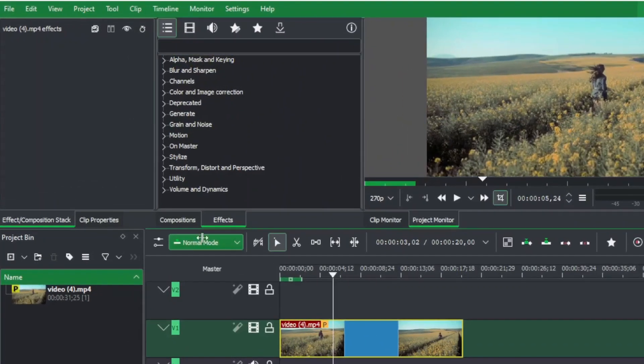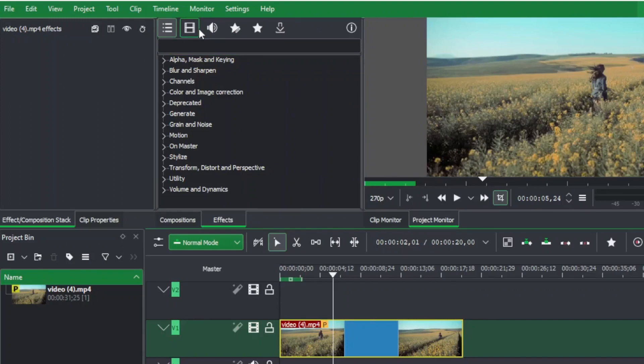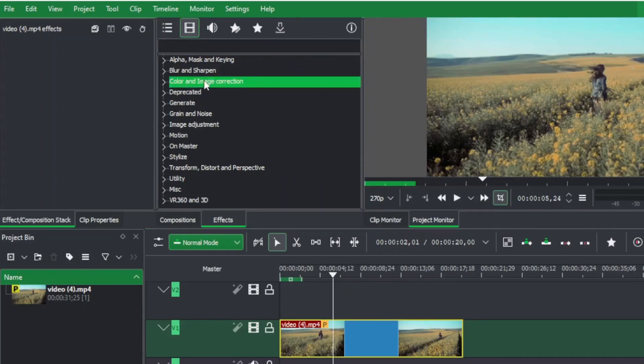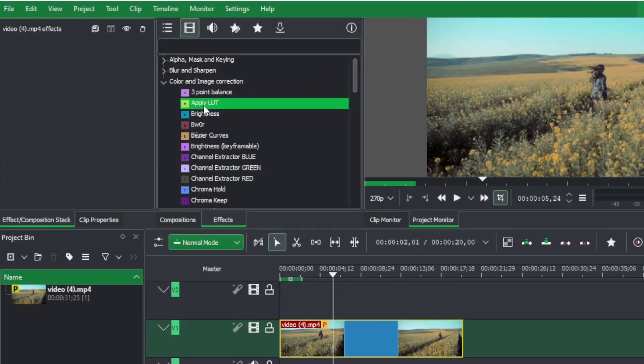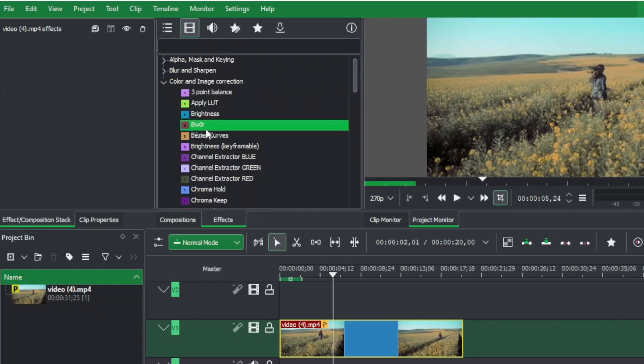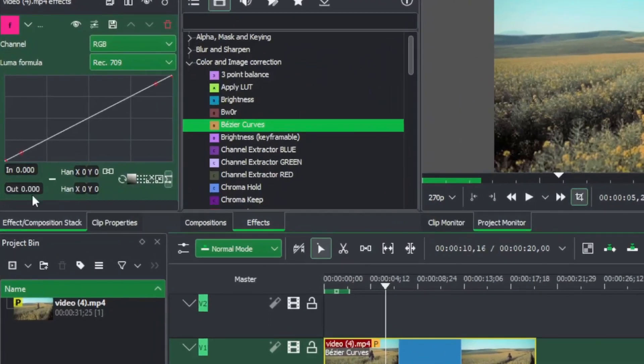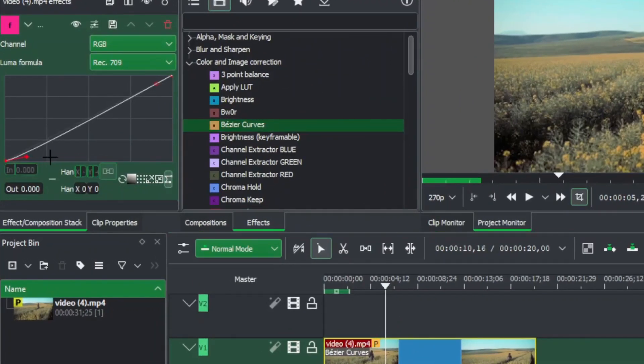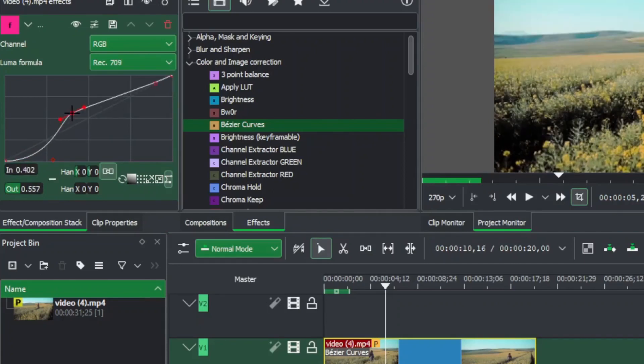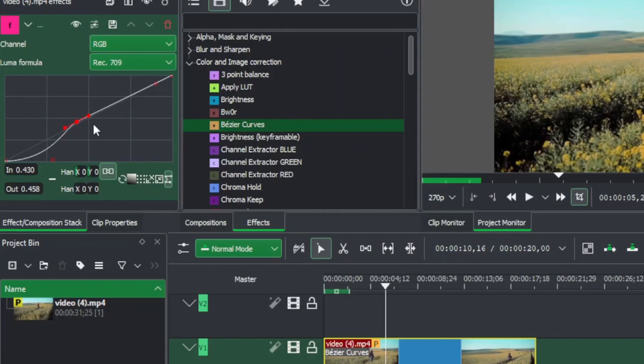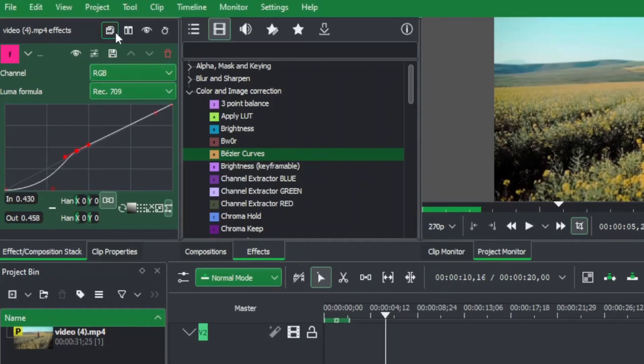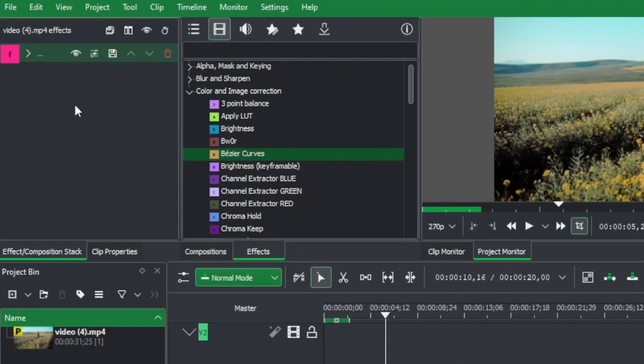When you apply any effects to your clip, let's say for example we go to color image correction here and apply a basic curve to this, then we can apply a little bit of contrast to this clip, giving it a little bit of light there. After that you can either save the stack of effects if you have many effects stacked, or you can save individual effects.